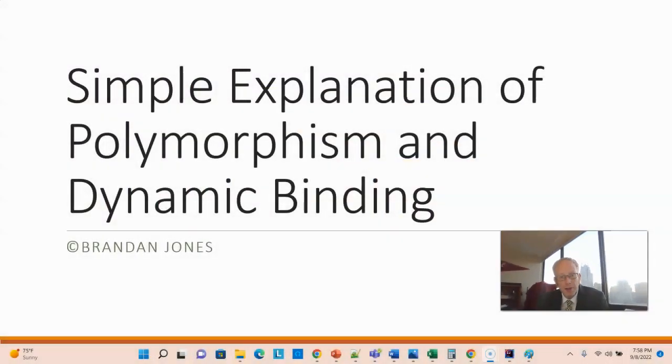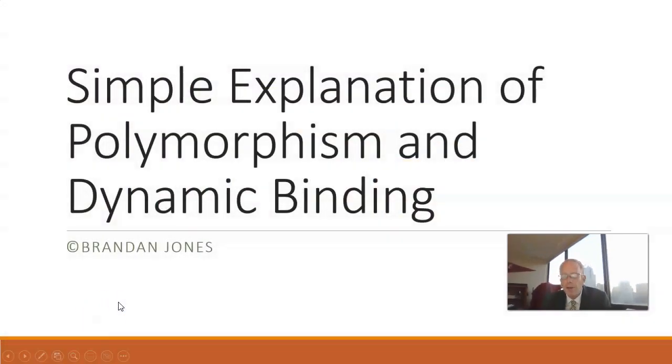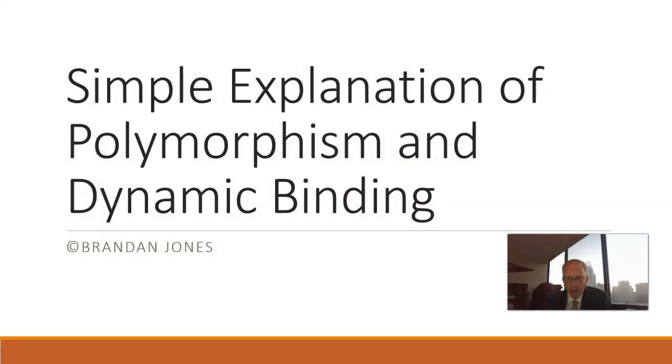In this video, I'm going to give a simple explanation of polymorphism and dynamic binding. Two words that sound complicated and can be complicated, but let's see if we can figure it out in just a couple minutes.